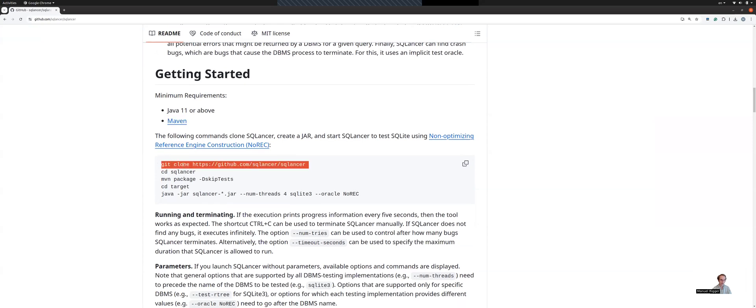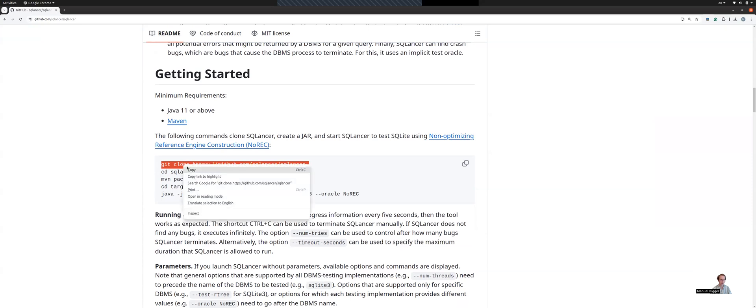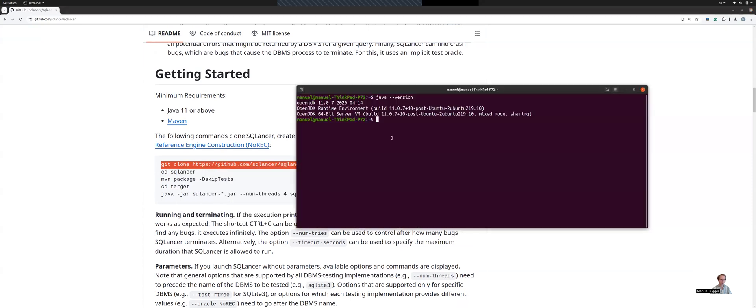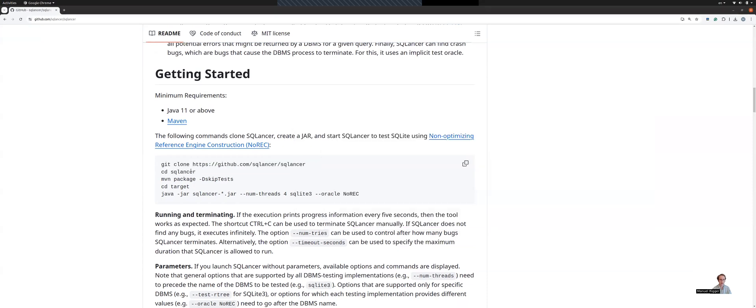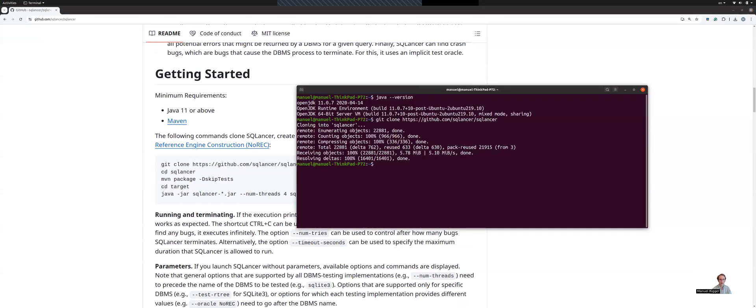So next, let me execute the steps one by one. First, we need to clone SQLancer from GitHub. You see that this already succeeded. Next, we can go to the SQLancer directory here.